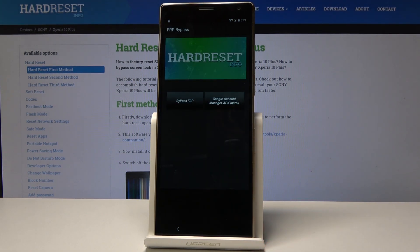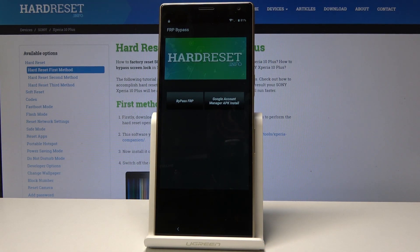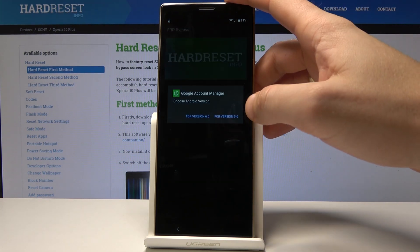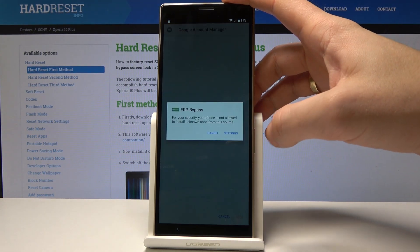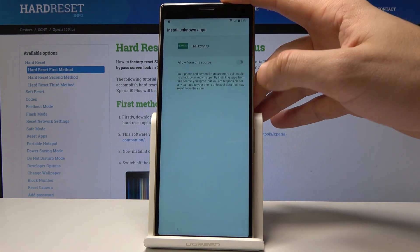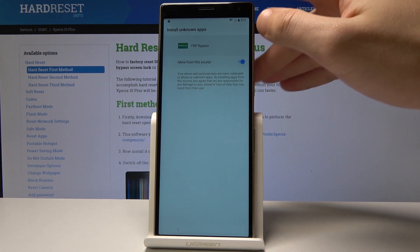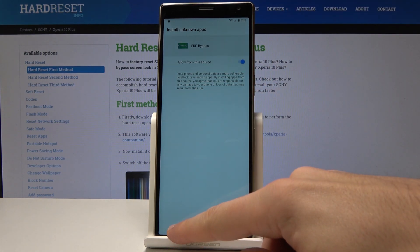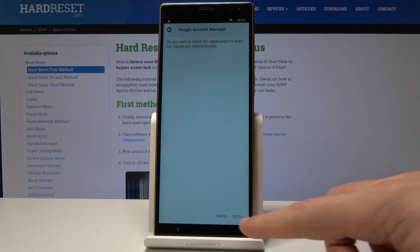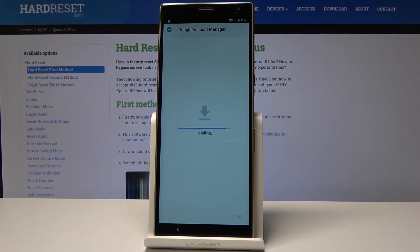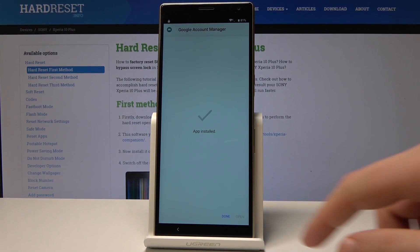Here you can use the FRP Bypass app. Let's choose Google Account Manager — in my case, for version 6.0. Tap Settings and allow installation from this source. Let's go back and tap Install.